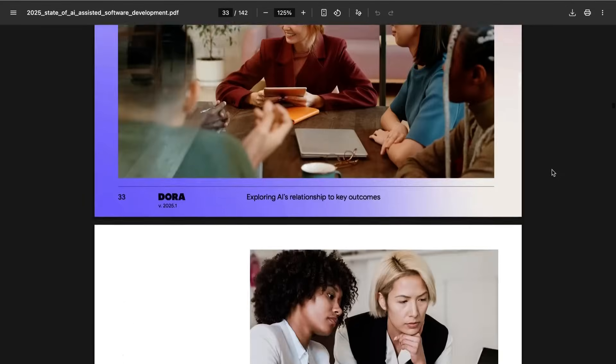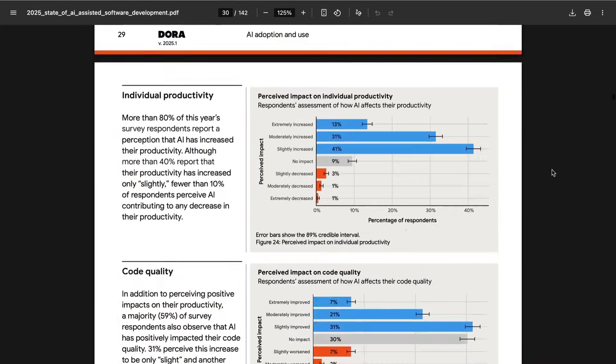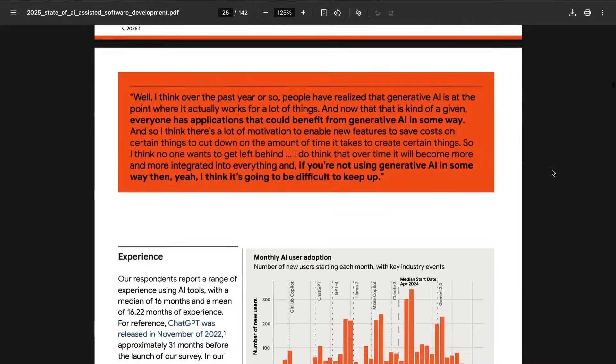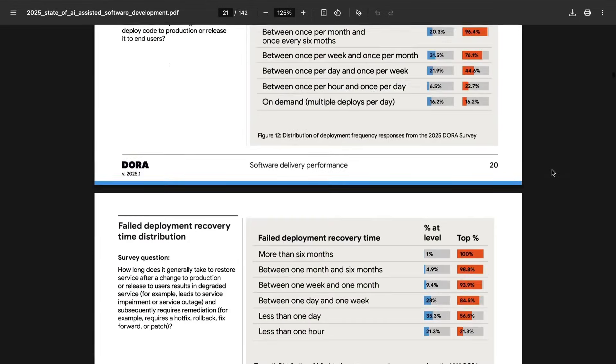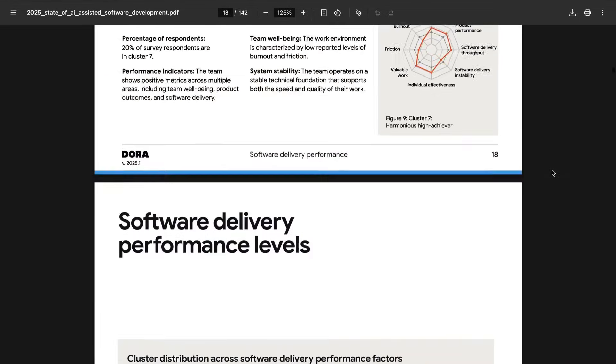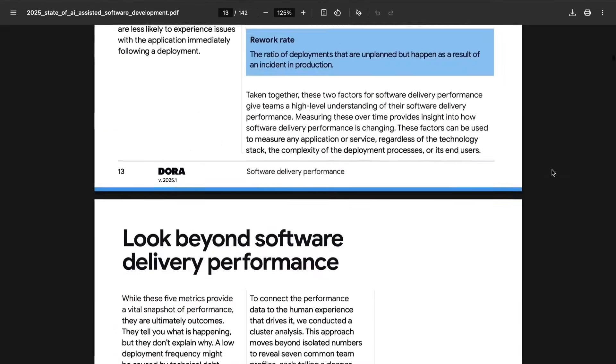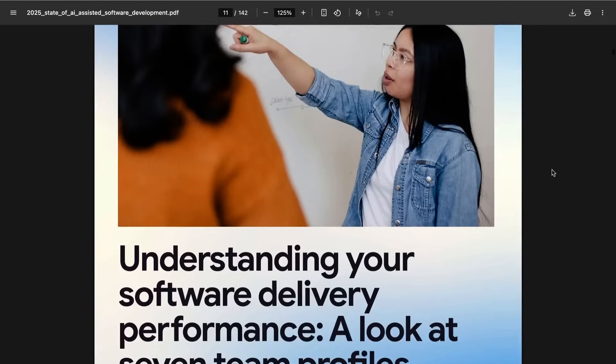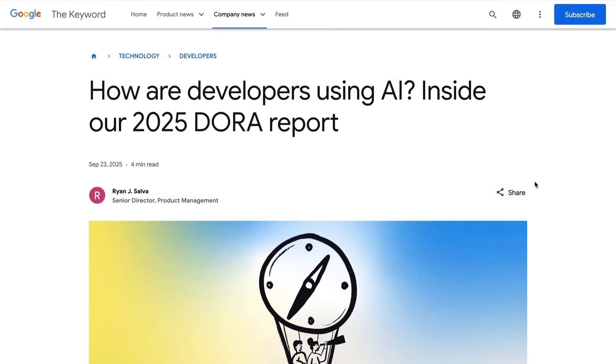In any case, there is so much more in this report that is beyond the scope of this particular episode. If you really want a very data-rich exploration of how AI is getting adopted inside developer communities and enterprises more broadly, I highly suggest you check it out. You can find the report on blog.google. It just came out yesterday, so it is hot off the presses.